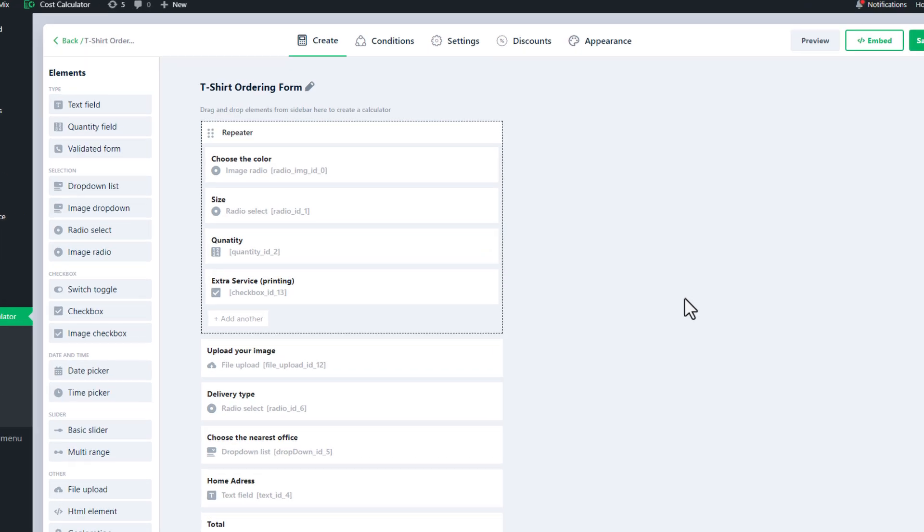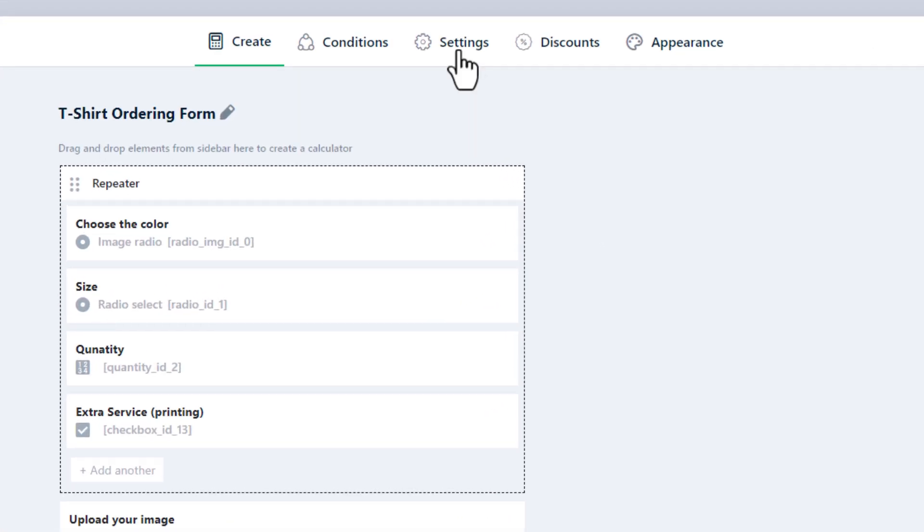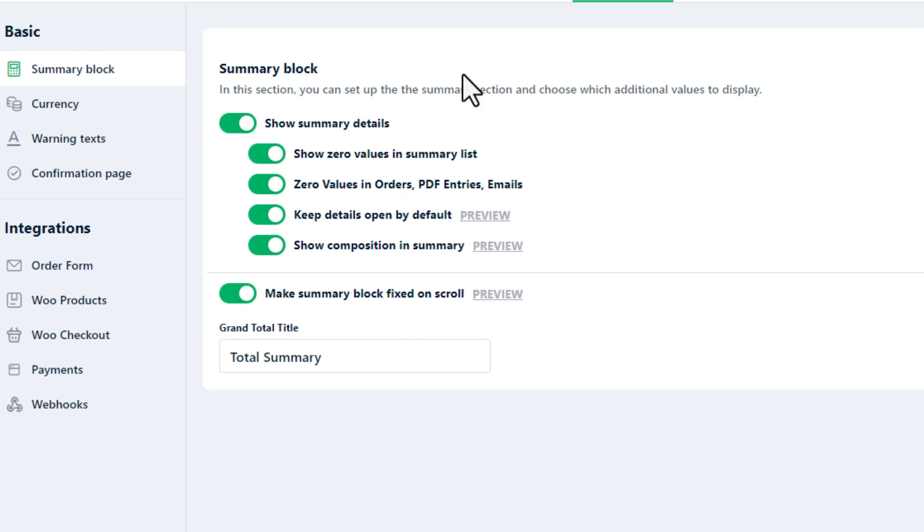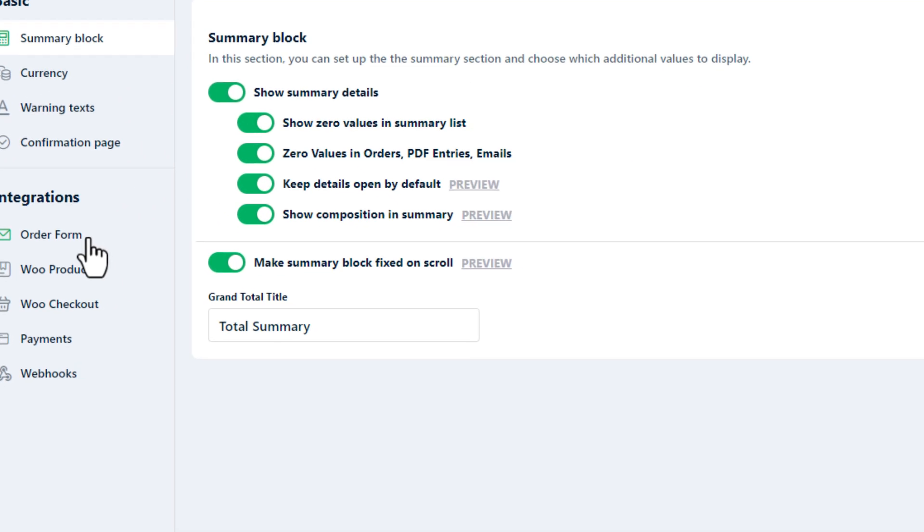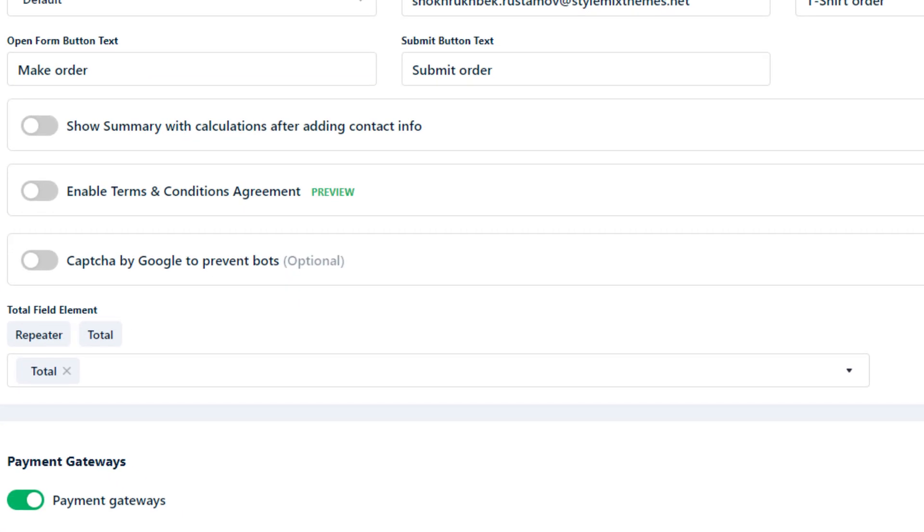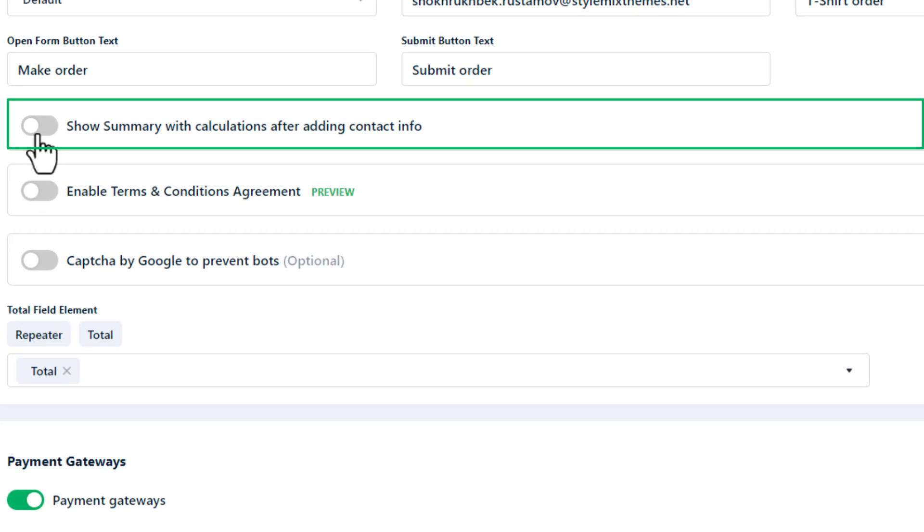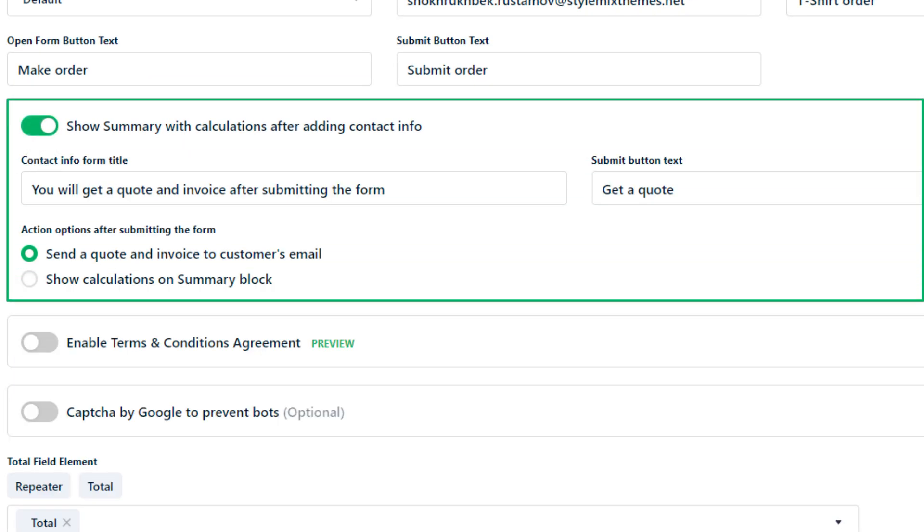In any of your calculators when you navigate to settings and then order form you'll find a setting called show summary with calculations after adding contact info.